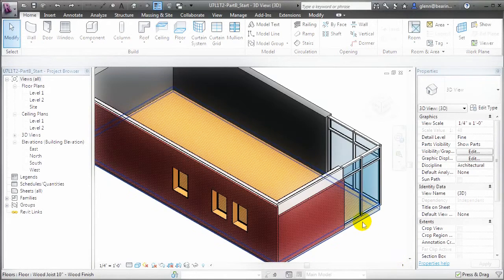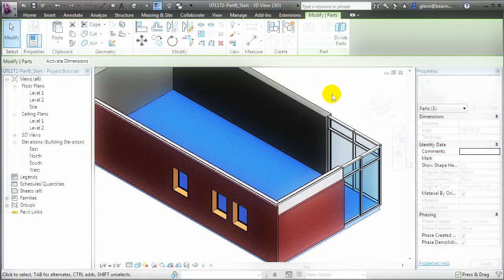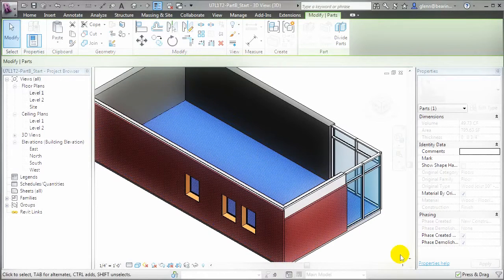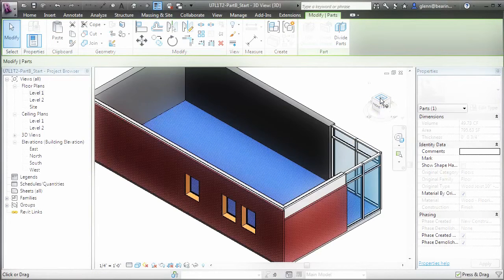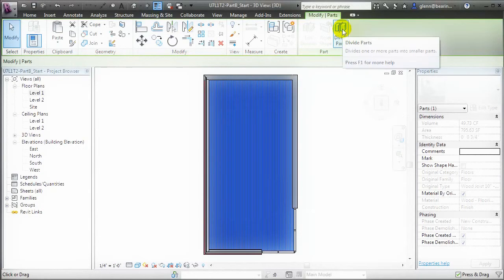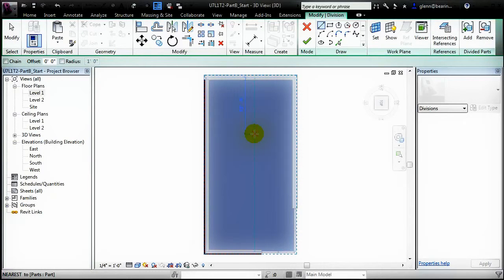Let's see how that's done. We'll start by selecting the floor element, then use the Create Parts tool to divide the floor into individual layers. We can now work with the layer representing the finished surface of the floor independently of the other layers. Let's reorient this view to the top to make it easier to make changes to that part. Now we can divide the part to separate it into different regions, applying different materials to each of those regions. Let's use the Divide Parts tool and enter a sketching mode, where we can draw lines that will separate the part into sub-parts, each of which can have its own separate material.